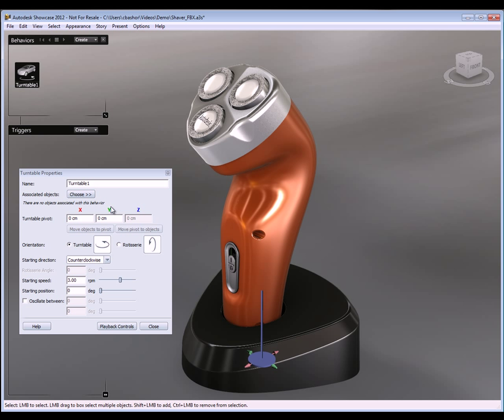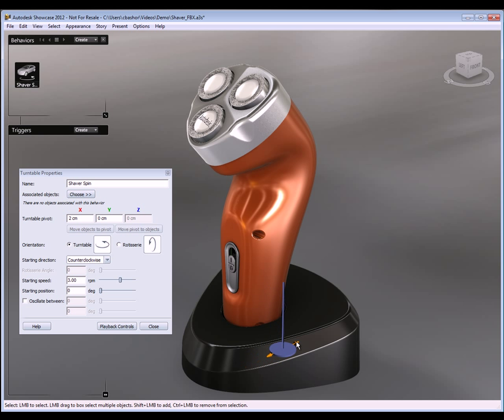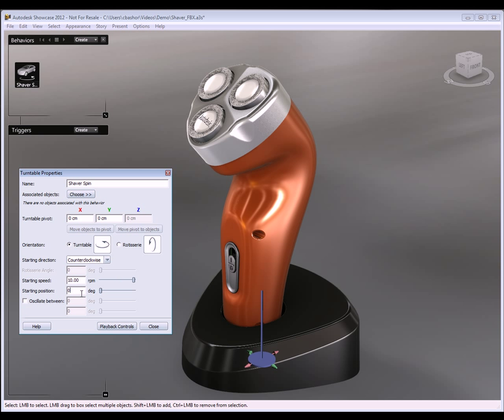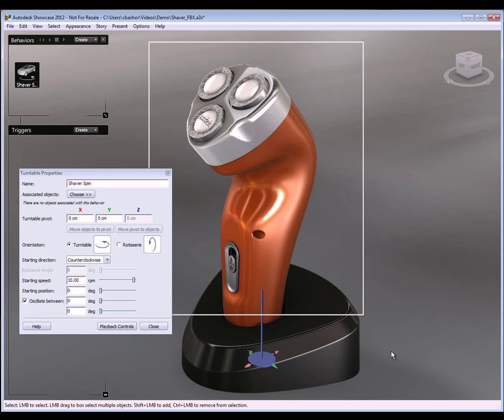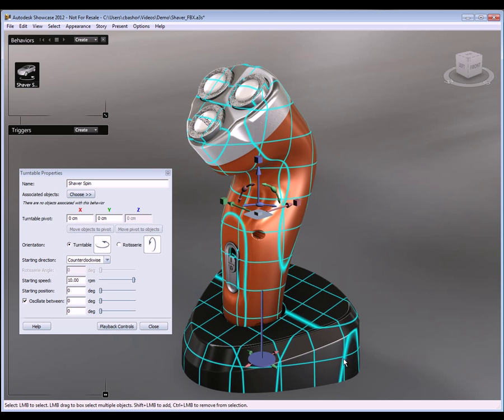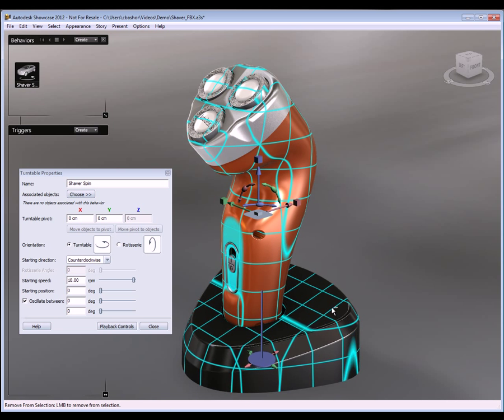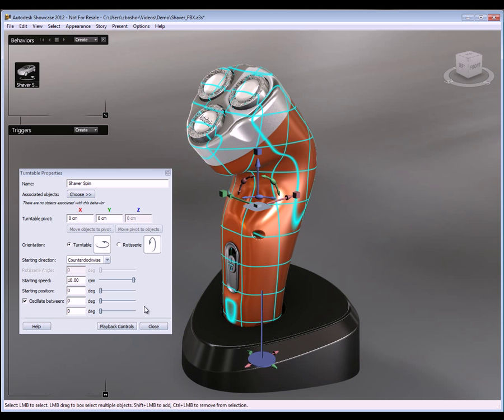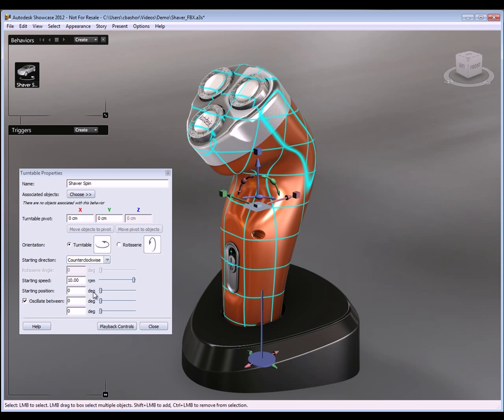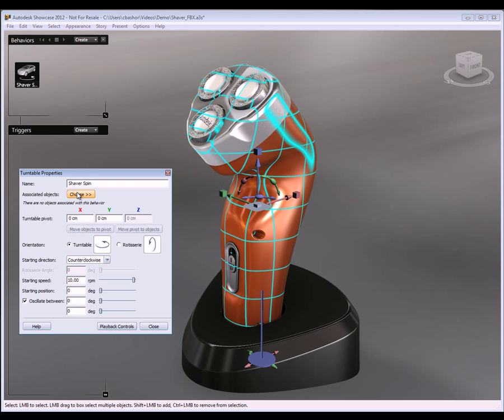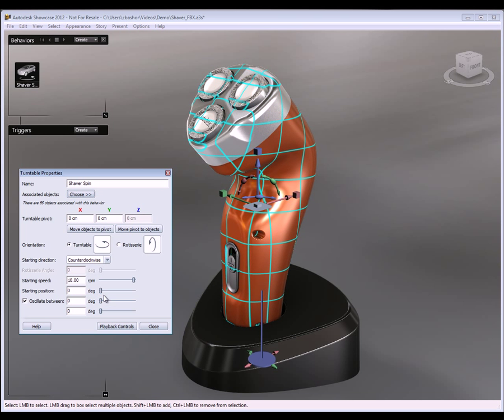Now I can give this animation a name, so go ahead and type out a name here. Now you want to think about how you want your animation to run. So if I just want the actual shaver itself to spin, then I would use the grips here to change the X, Y, and Z values. Now if I want to do a different type of spinning, I can go to a rotisserie, or I can just leave it at turntable. Here I have the ability to start where I want the animation to start, or the degree I want the animation to start. And I can also put in revolutions per minute, so I'll change that to like 10. And I can do also like an oscillation or fan oscillating back and forth. And you can choose where you want that to start and end.